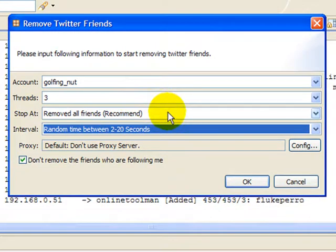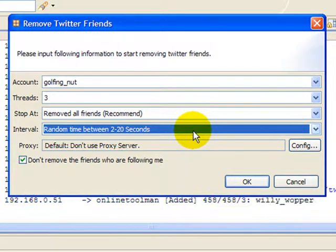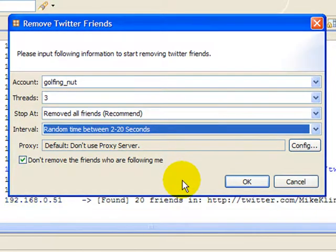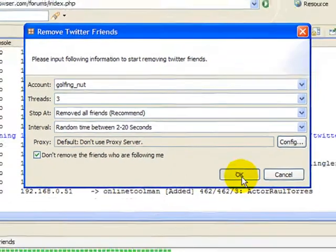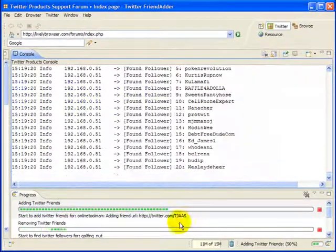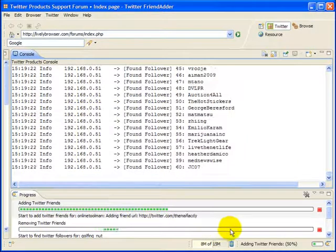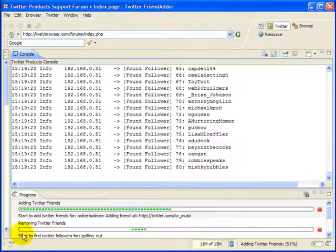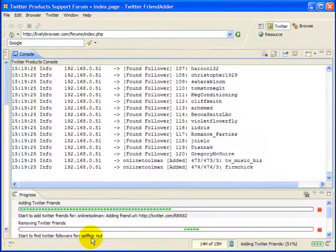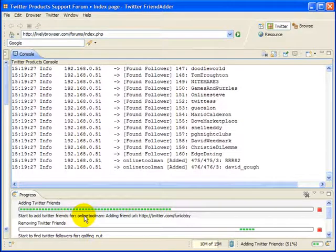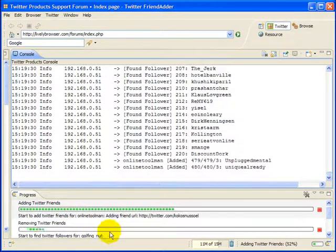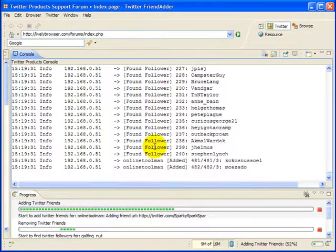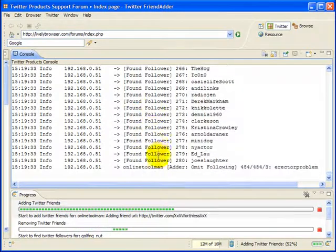And now, as you can see, it's added another line down here where it's looking at a totally different account, golfing nut. This one's actually working on line tool man, and it's going to be removing people here, and you're going to see it's going to bounce back and forth up here between the two accounts as it goes forward. So it's doing exactly what I want it to do, and it's doing it on two totally different functions simultaneously. Very cool.